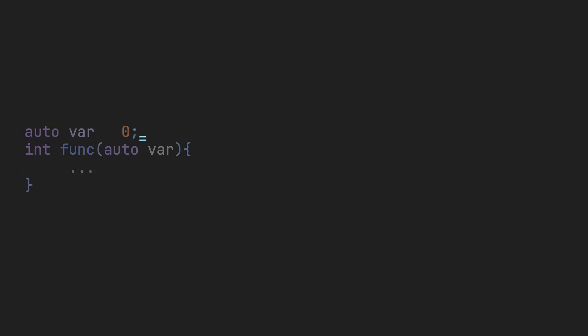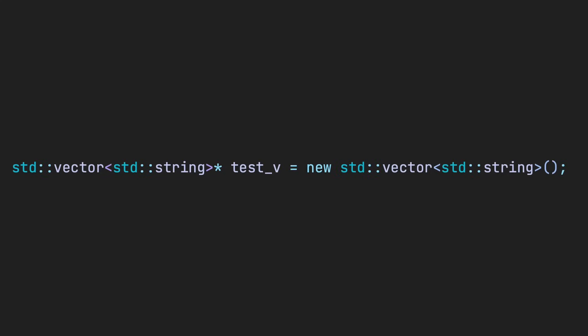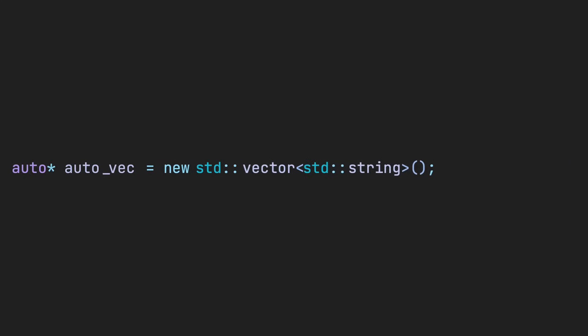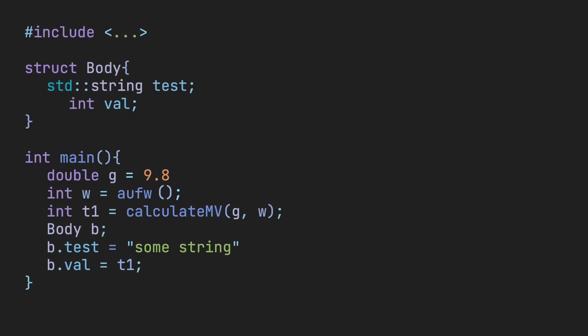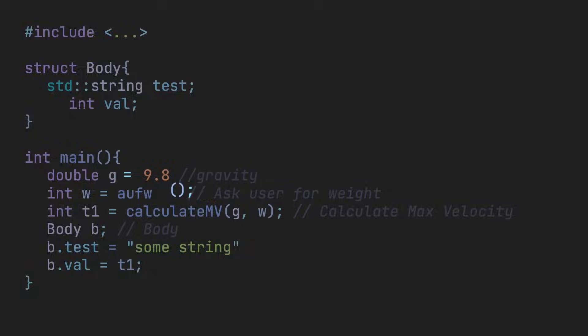My issue with auto is not so much the convenience of shortening a long declaration statement, but rather the poor code practice for future debugging. For example, if we have the line of code auto foo equals some random function, there is no indication of what some random function returns. And with the generally poor naming conventions of the average programmer, it's extremely hard to deduce what type the variable foo is.